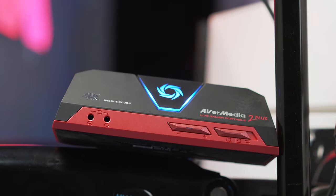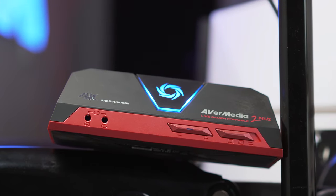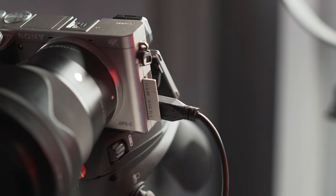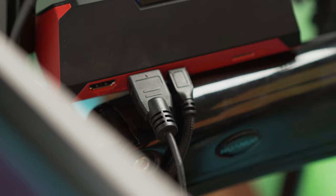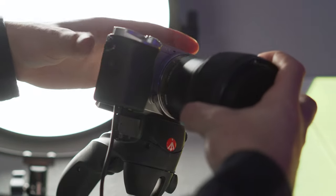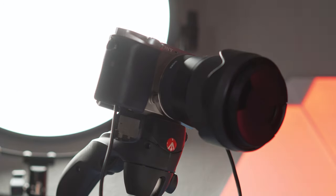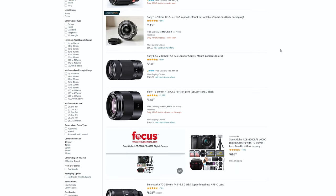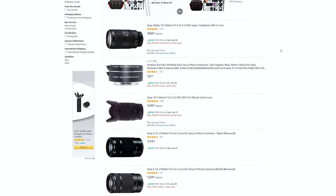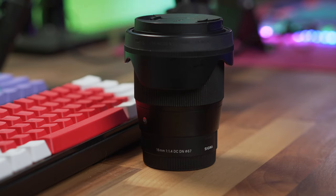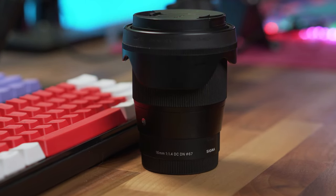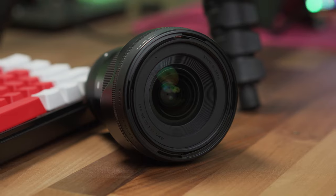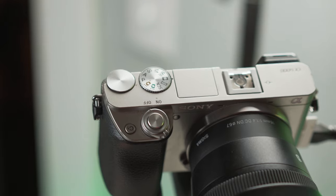You can use alternatives like the Elgato Cam Link, but the Live Gamer Portable is my weapon of choice. All you do is connect a micro HDMI cable from the camera to the Live Gamer Portable, then connect that to your computer via USB. Since the Sony a6000 is an interchangeable lens camera, you need a lens — either the kit lens or a separate one. My choice is the Sigma 16mm f/1.4, which delivers crisp, clear visuals and performs very well in low-light situations.